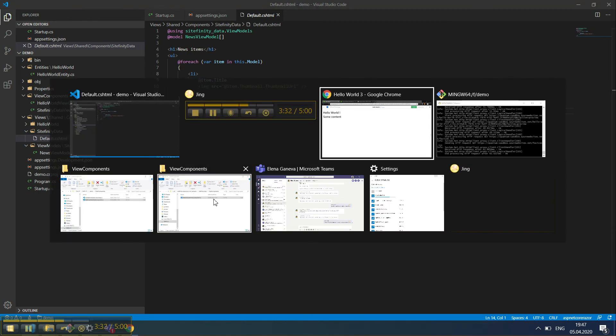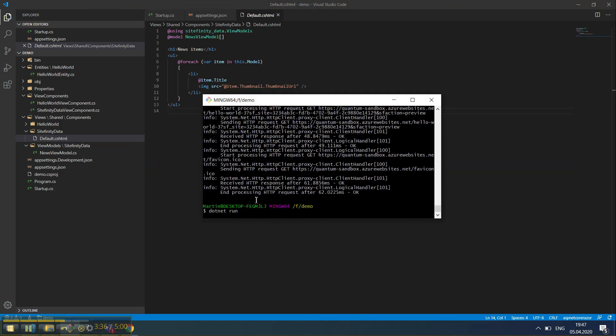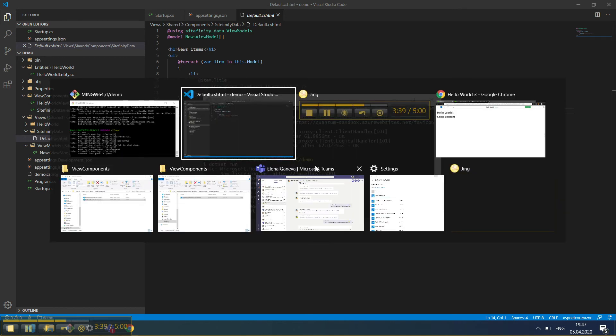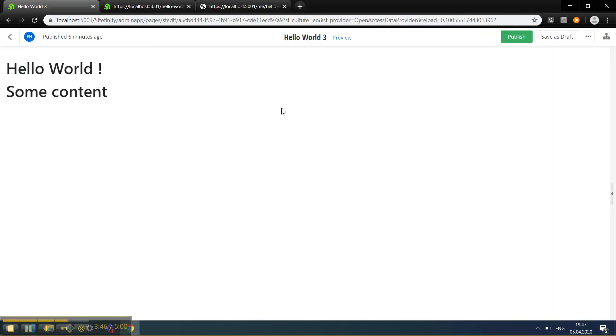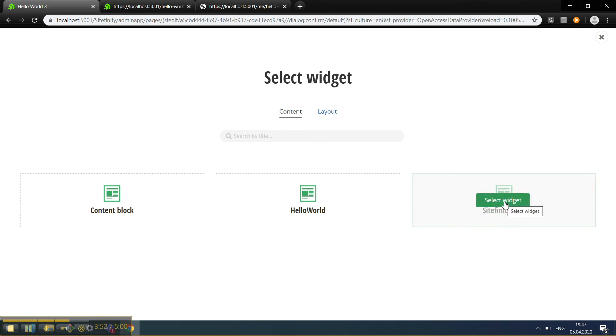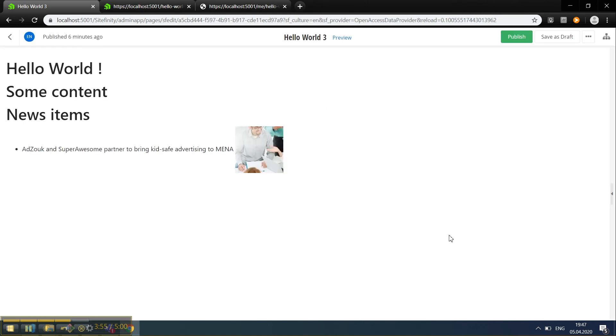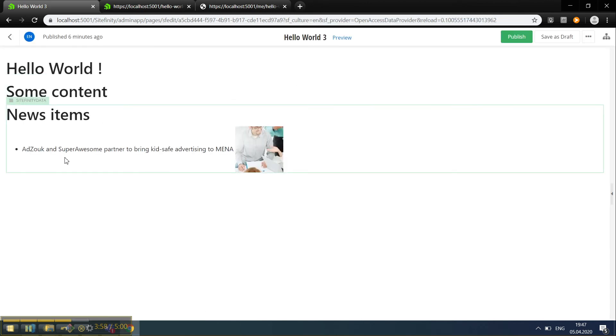Let's see what this looks like. We launch the application, add a new widget. We can instantly see our widget here. Once we add it, we instantly see our news items listed here.